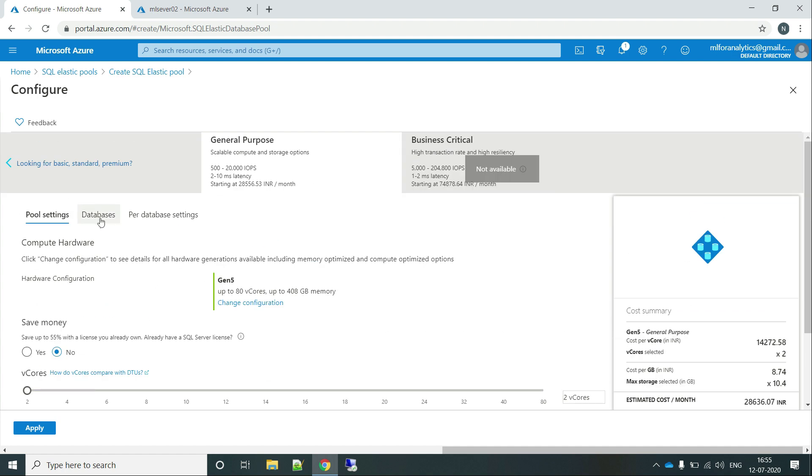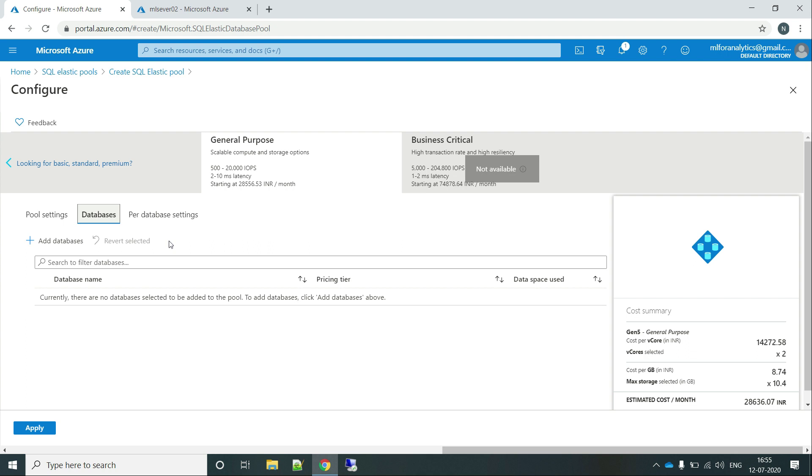And if we go to the databases, currently there are no databases that we have added over here. Though I will be selecting only the server, I am selecting only mlserver01 while creating this elastic pool and not selecting the databases. Then we will only be getting server entry over there but not the databases. Though we can add them at a later point and we will be doing that only.